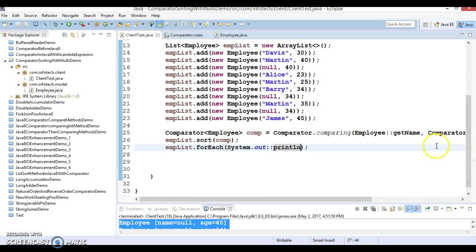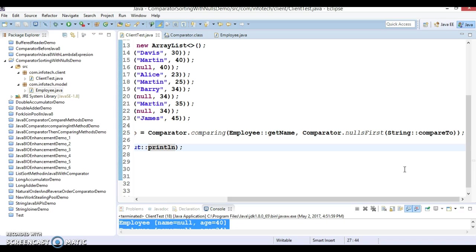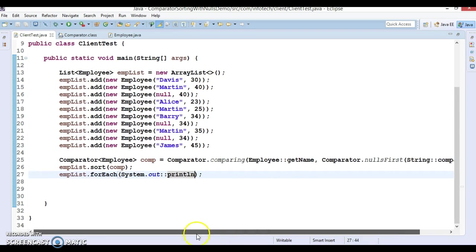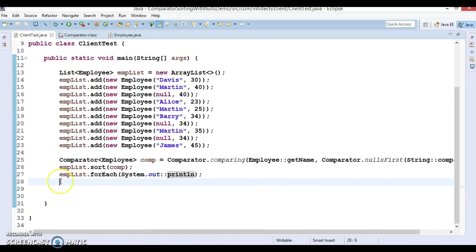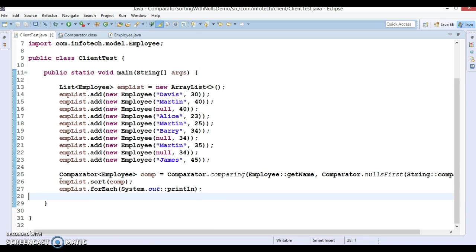In the sorted list, that is getting displayed first, because we have used comparator method called nullsFirst. That's why this list of employees is getting sorted and wherever employee name is null, that employee with null is kept first, and then employee with non-null value is coming. So the method name itself signifies the functionality of this method.